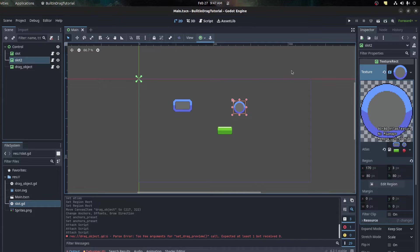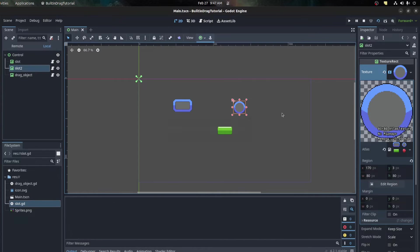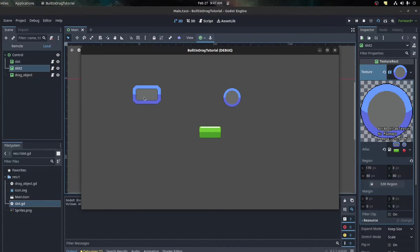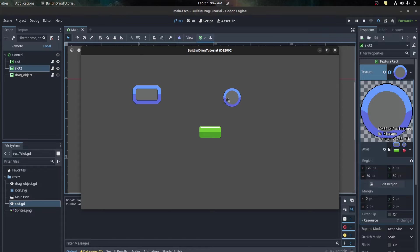So we can now test this scene. Here I can drag - you'll notice there's a little thing on the mouse. If I go over the slot I can drop it there, nothing's gonna happen yet. We haven't told it to not drop on the other slot yet, so we can program that right now.